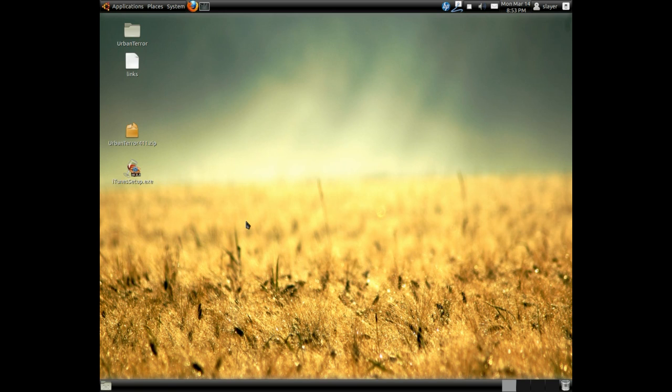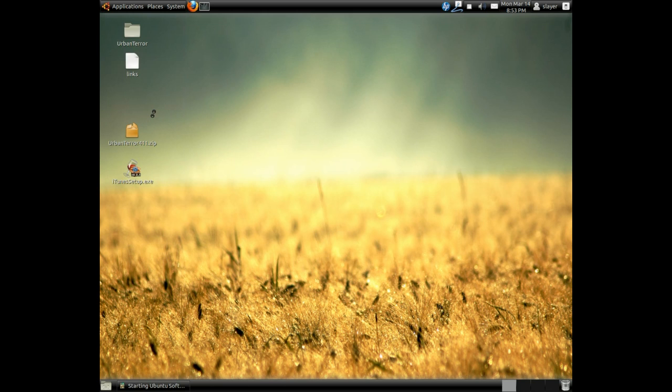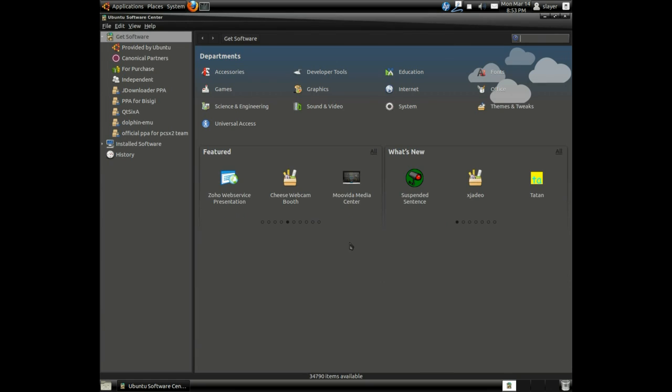The first thing you need to do is go to your applications and launch Ubuntu Software Center. If you're using KDE, enter Ubuntu Software Center in your search and install it. Let's go ahead and get started.